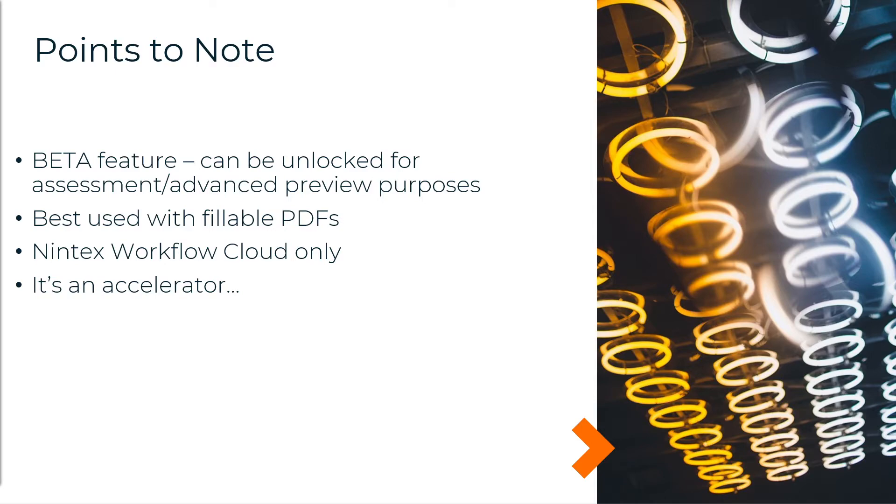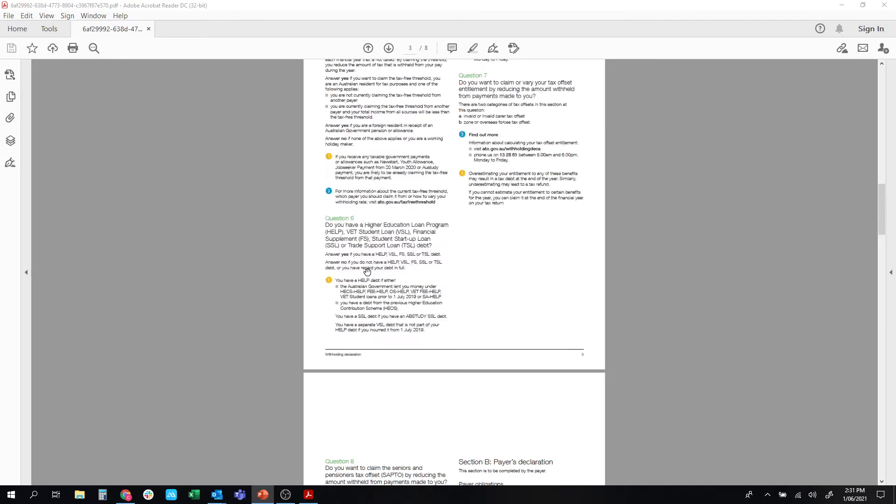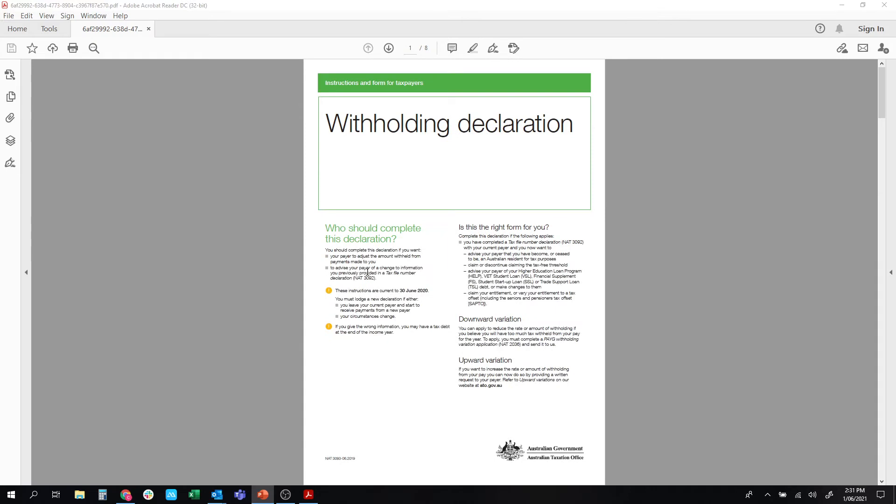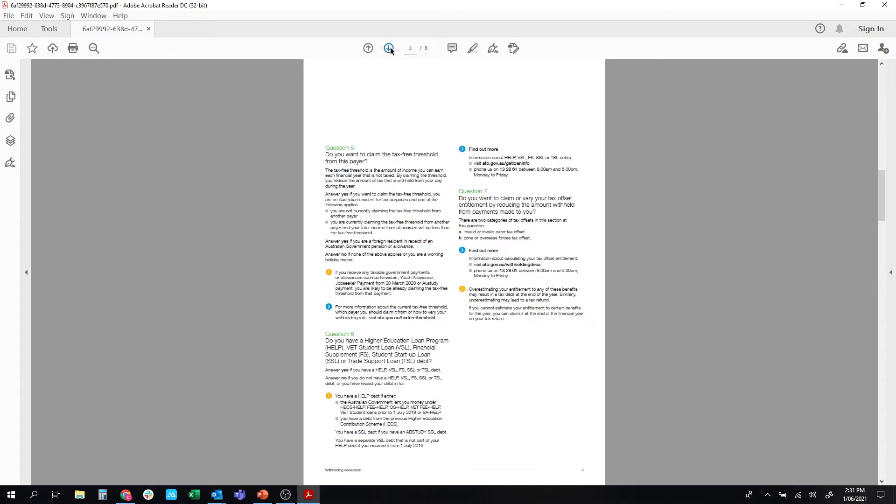Okay. So let's have a quick look at the PDF first and foremost. The one I'm going to use is found on the Australian tax office website. It's a public facing PDF, and it's a withholding declaration form for tax. So if I scroll through this, there's a fair bit of labeling and direction on here.